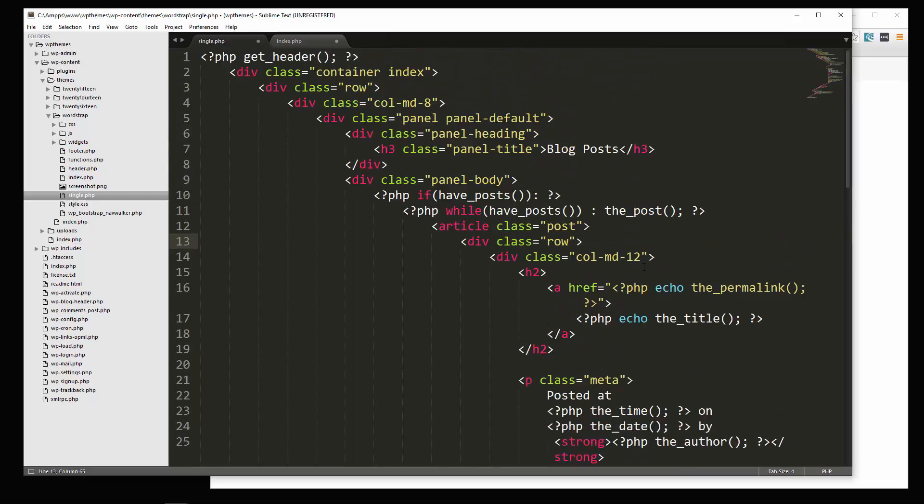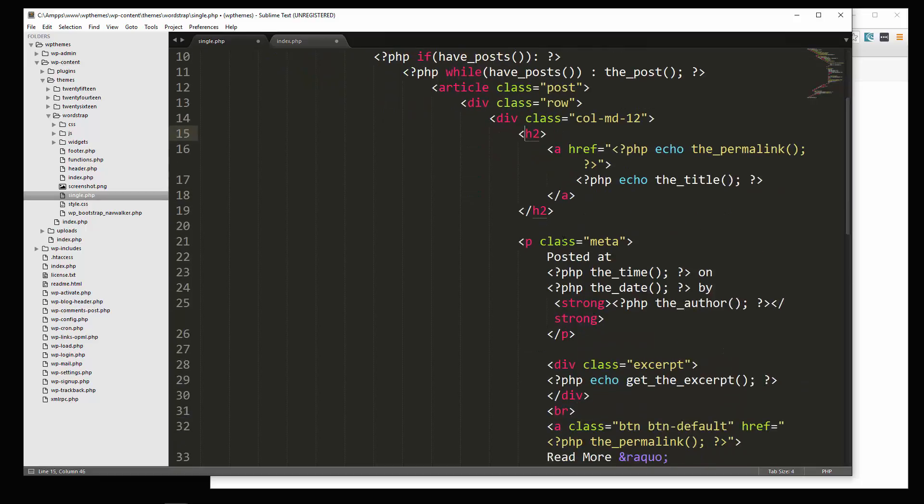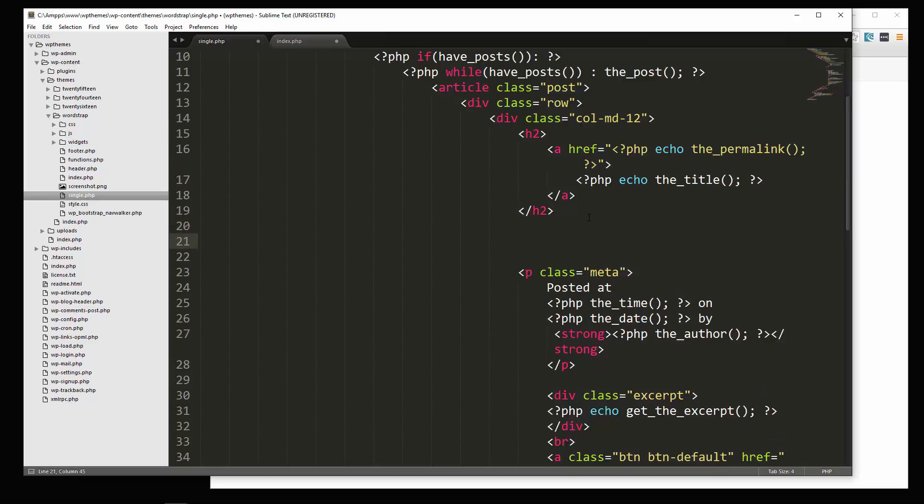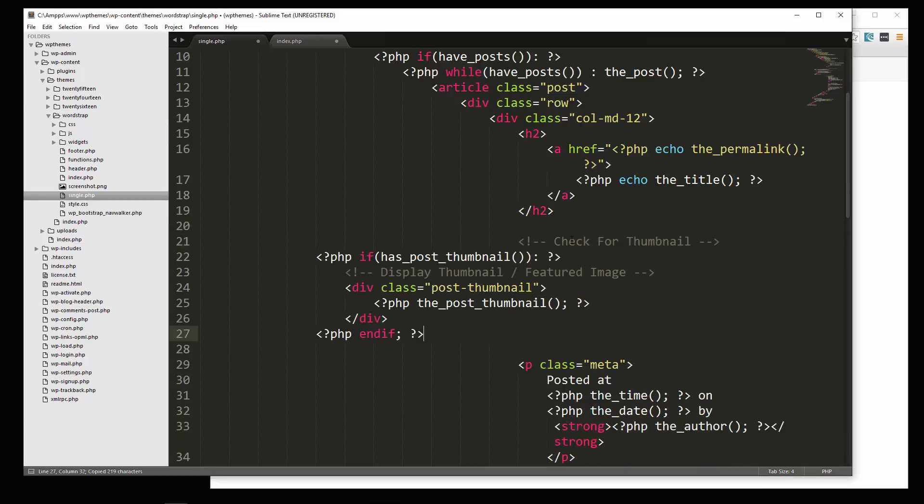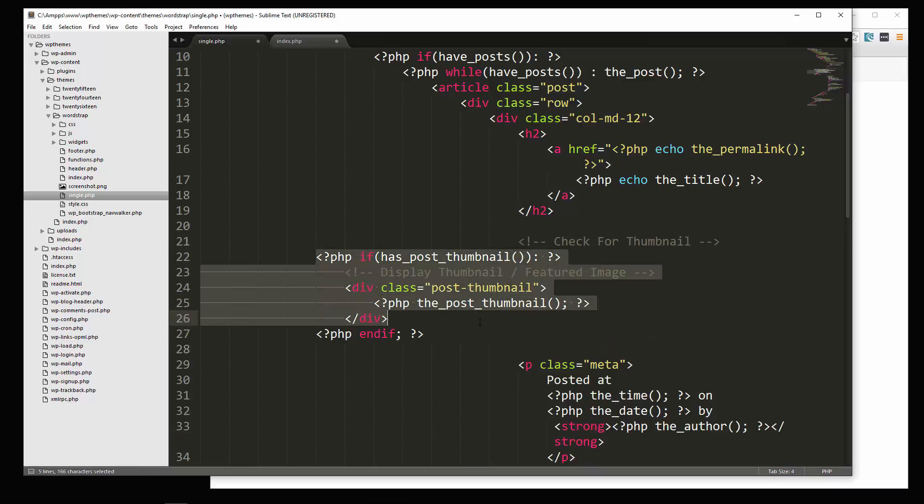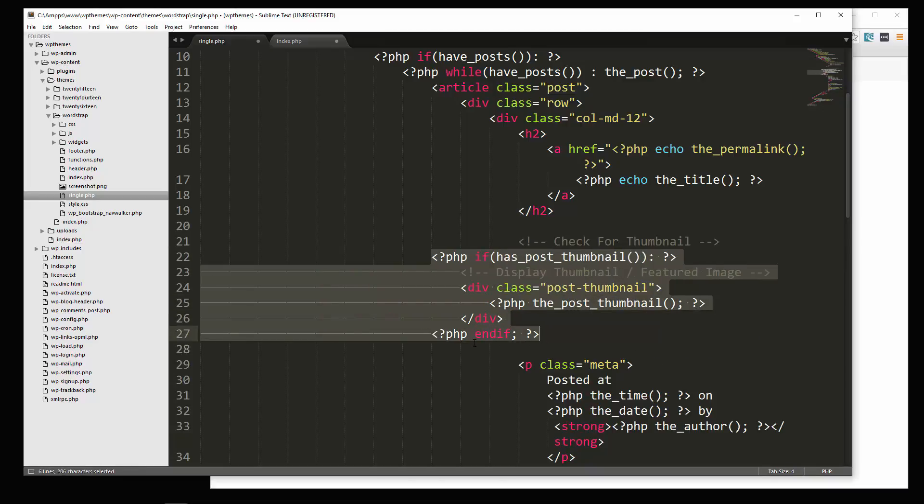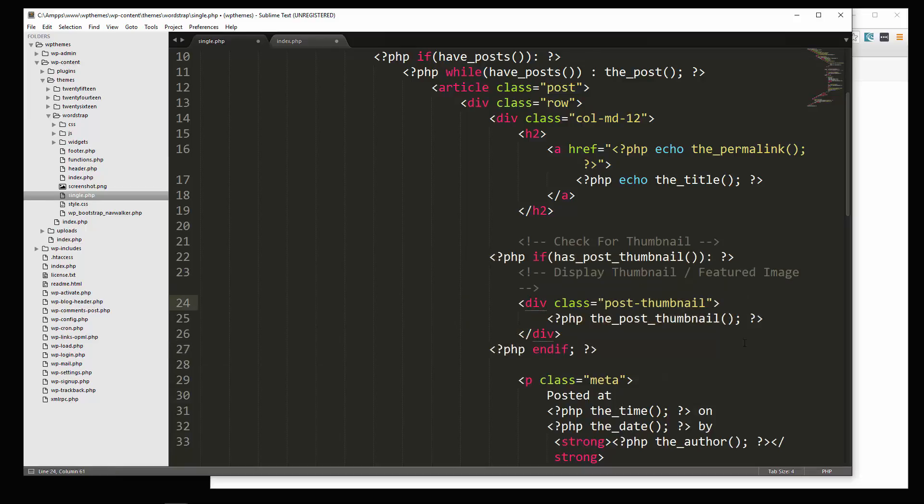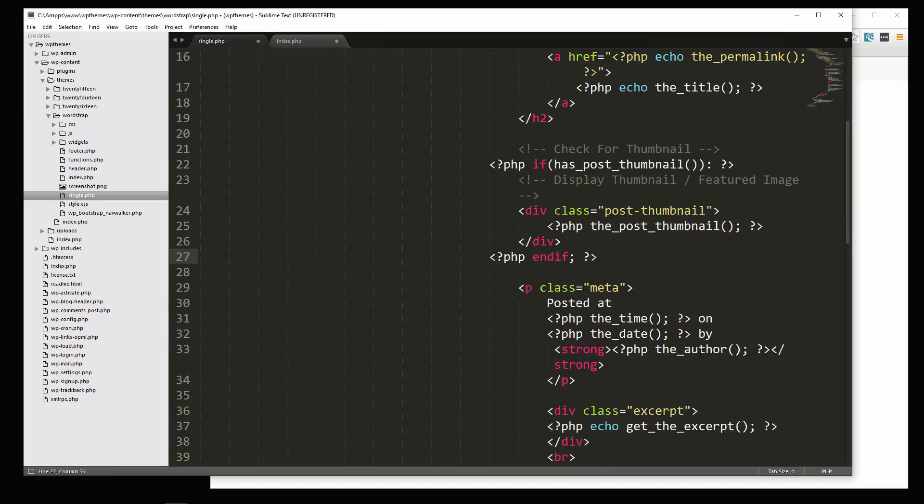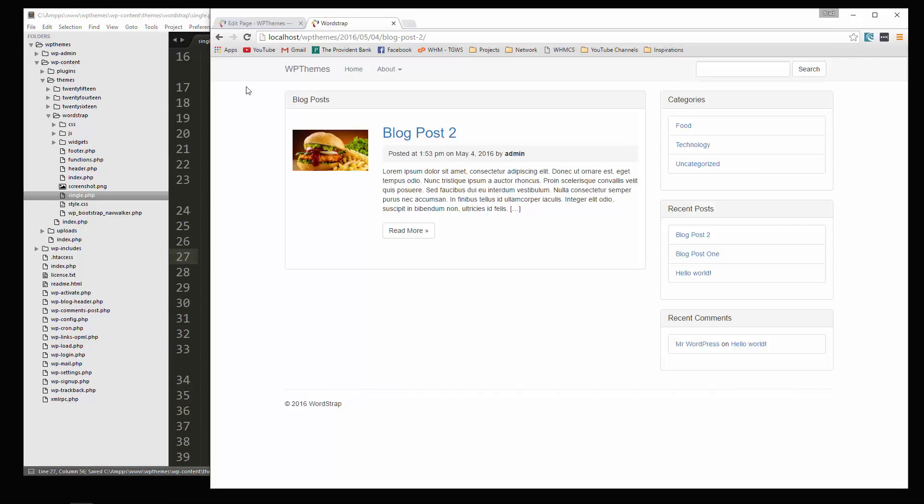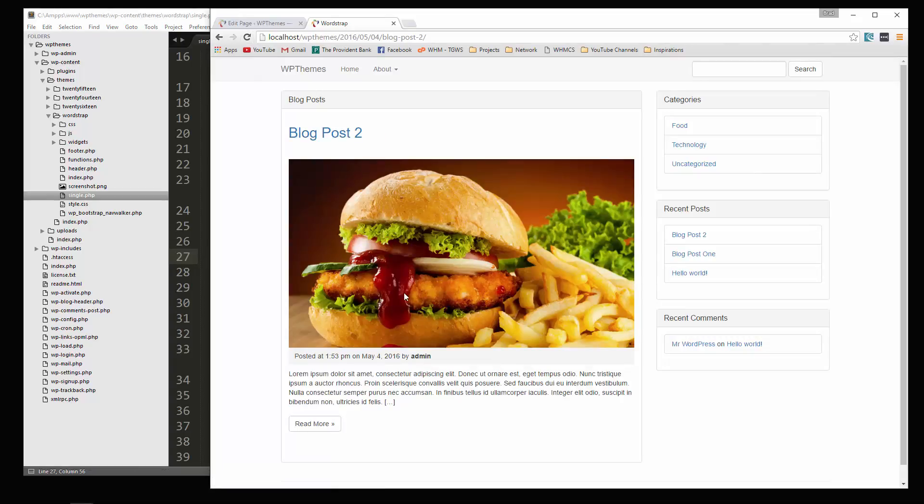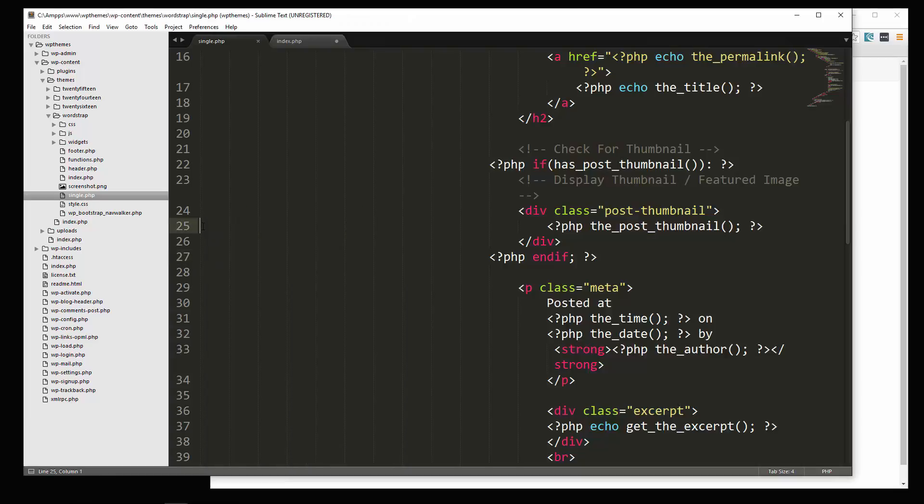Alright, so we do want the image though, so we're going to put it. Let's see, let's put it right under the heading. And I'm just going to paste this in. Okay, so we're just putting in the thumbnail or the featured image if there is one. Alright, so let's save that and see what that looks like. Okay, so we have our big image now. Let's put a line break underneath it as well.